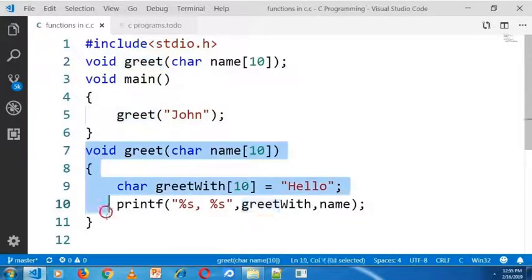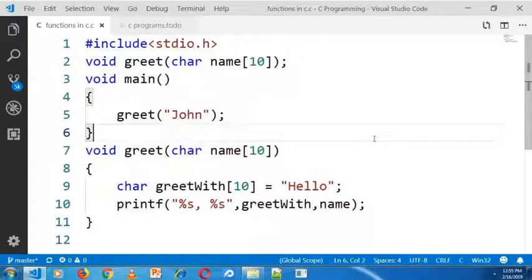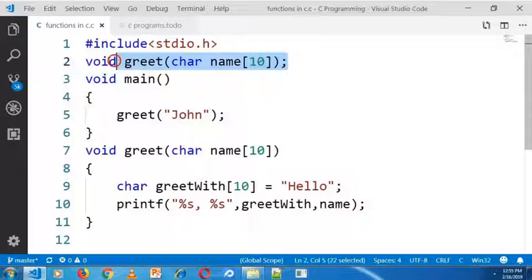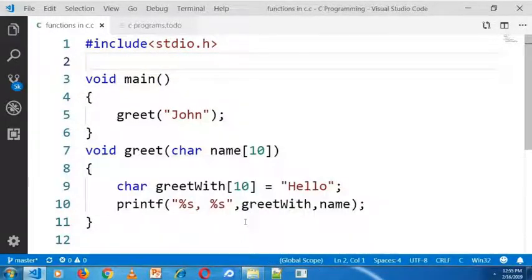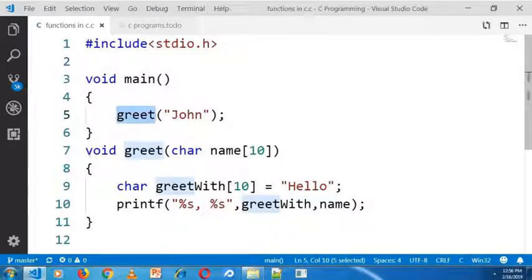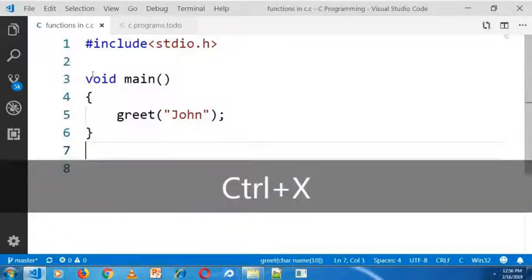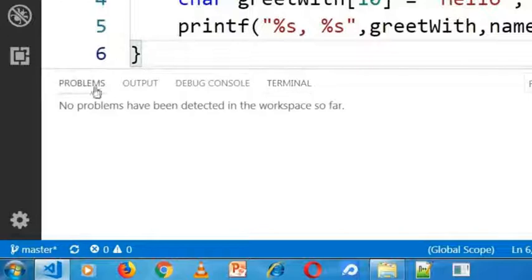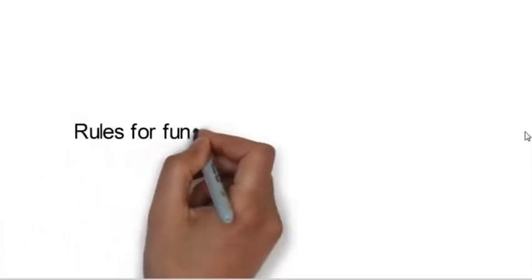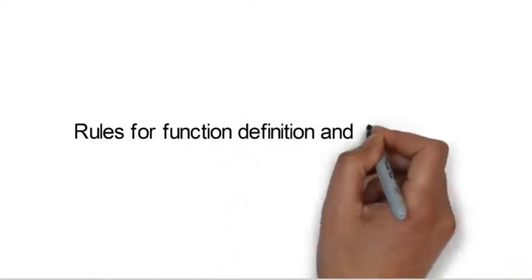Note that we can also solve this problem without declaring the function. In the first step I will remove the function declaration from the top, and then move the function definition of greet to the top of the main method. Now I am compiling this program and there is no warning message.